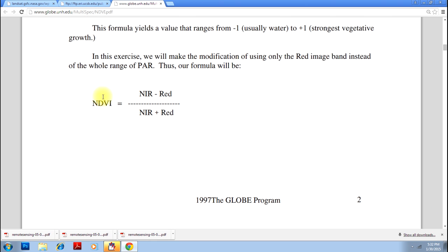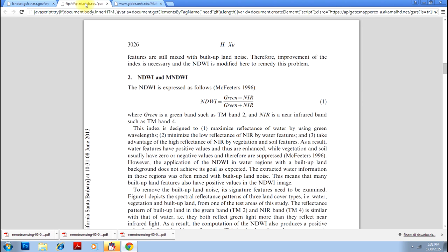NDVI is Near Infrared Band minus Red Band divided by Near Infrared Band plus Red Band, whereas NDWI is Green Band minus Near Infrared Band divided by Green Band plus Near Infrared Band.